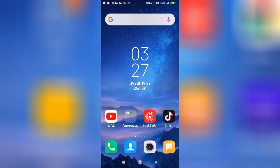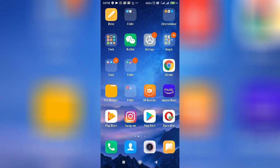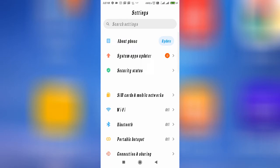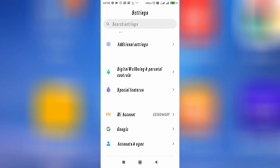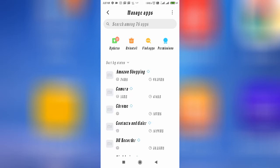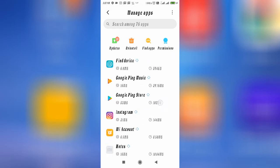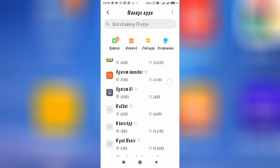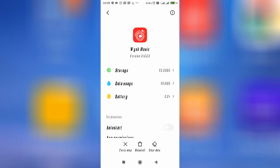If your problem is fixed by doing that solution, great. But if you are still having the same problem and your search is not working, go to your Settings and scroll down to Application Manager — also called 'Installed Apps' or 'Manage Apps.' Go to the application list and search for Wing Music. Here it is — tap and open it.